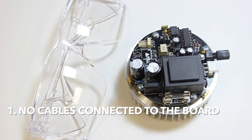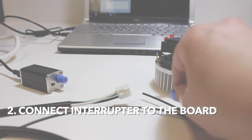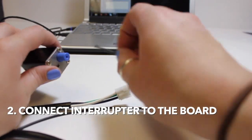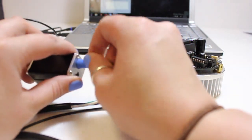Start by making sure that there are no cables connected to your board, then connect the interrupter to the board using the fiber optic cable.